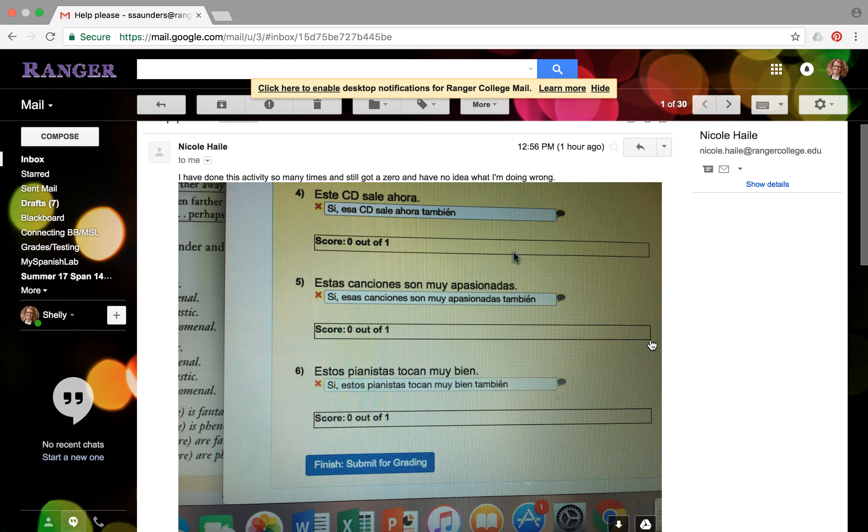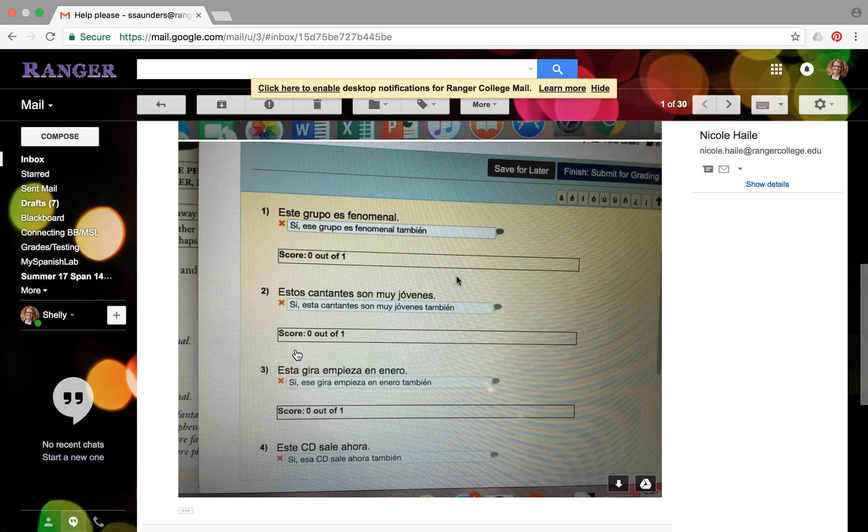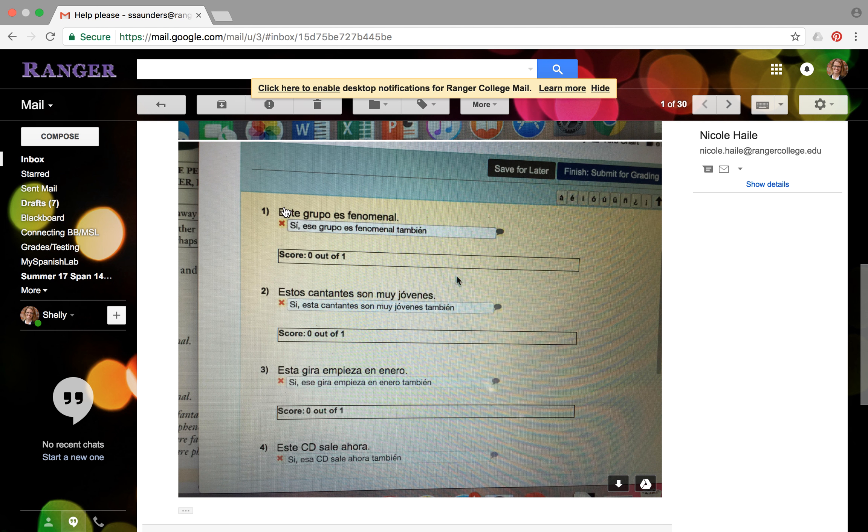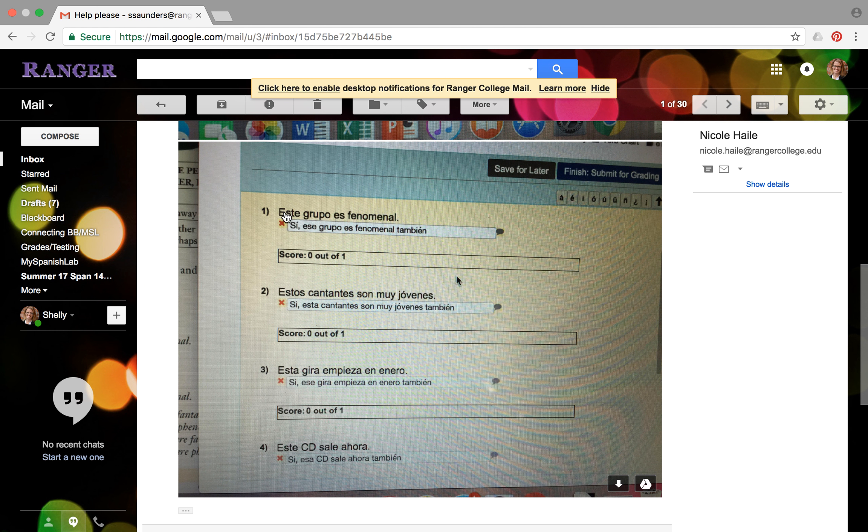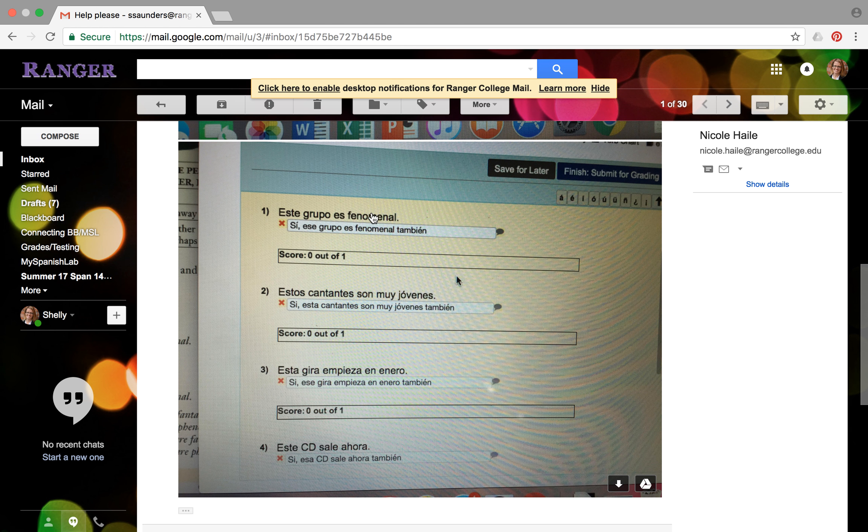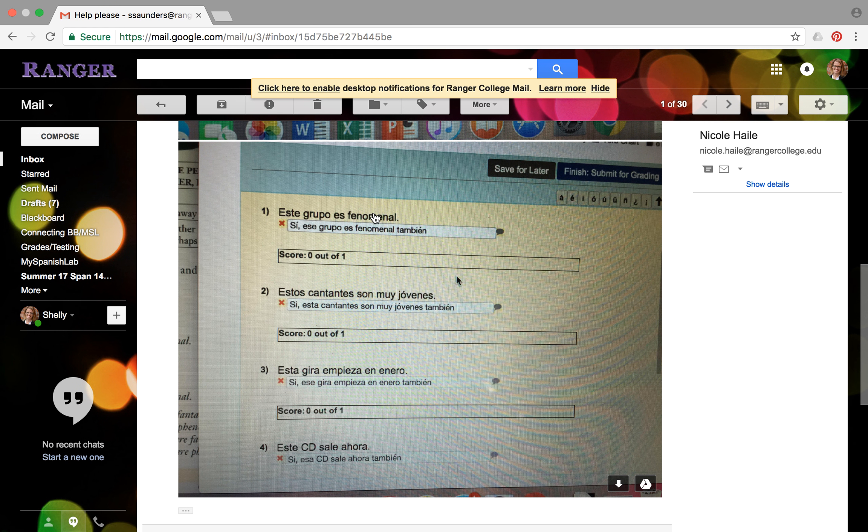But let me just walk through them with you. This is the first one I think that you sent me, so we'll start here with number one. This is activity number five on chapter five. What they're wanting you to do is read the sentence and then respond to it by agreeing with the statement, but changing the demonstrative adjective from this to that, or from that to this, depending on what they've already put in the sentence. For example, number one it says este grupo es fenomenal, which means this group is phenomenal.